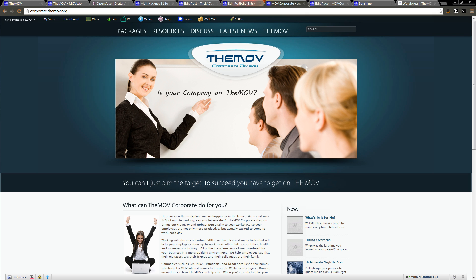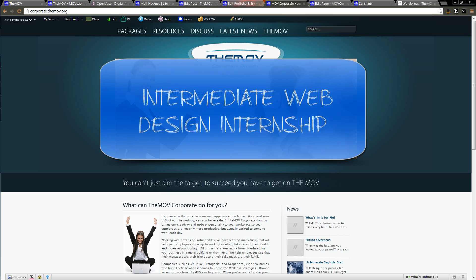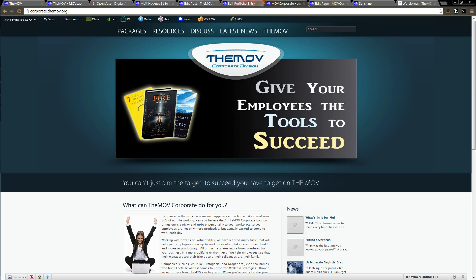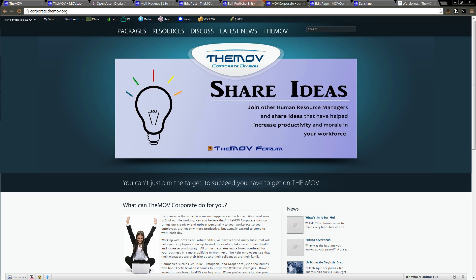Moving on from our entry-level web design program, we also have a more intricate web design program. When you apply with us for an internship, you might have applied for entry level. However, when we look at your resume, we might see that a more advanced internship is appropriate for you.